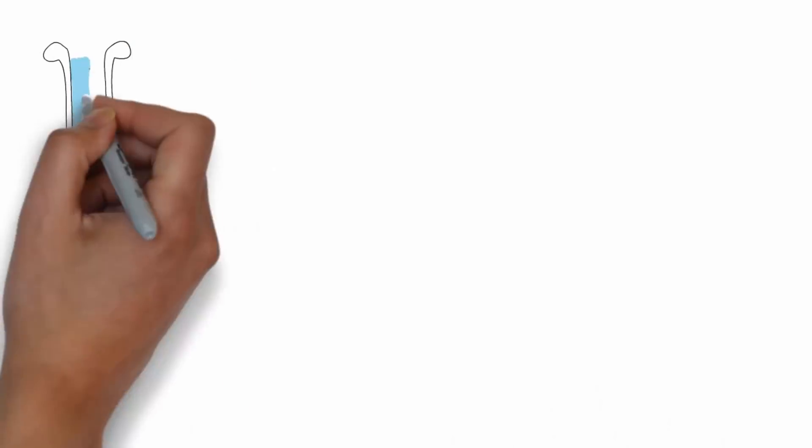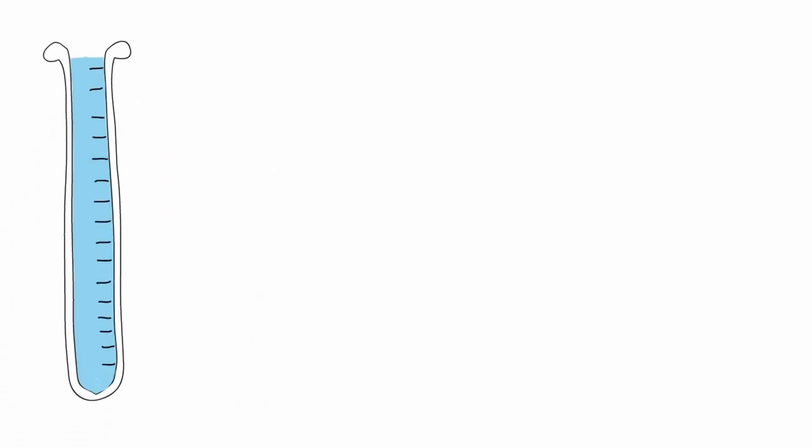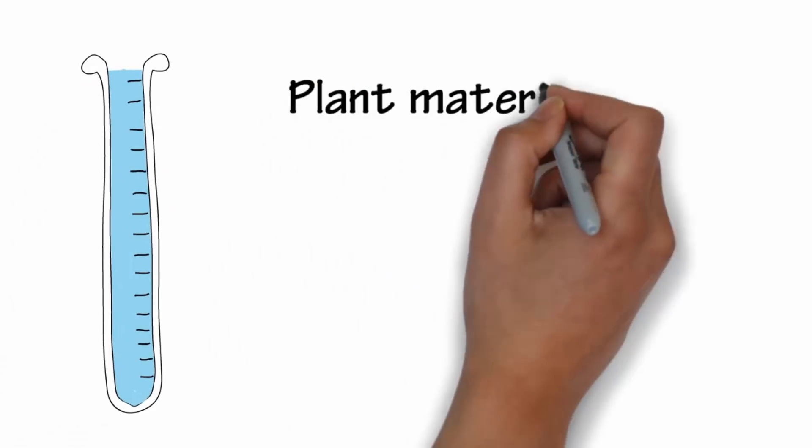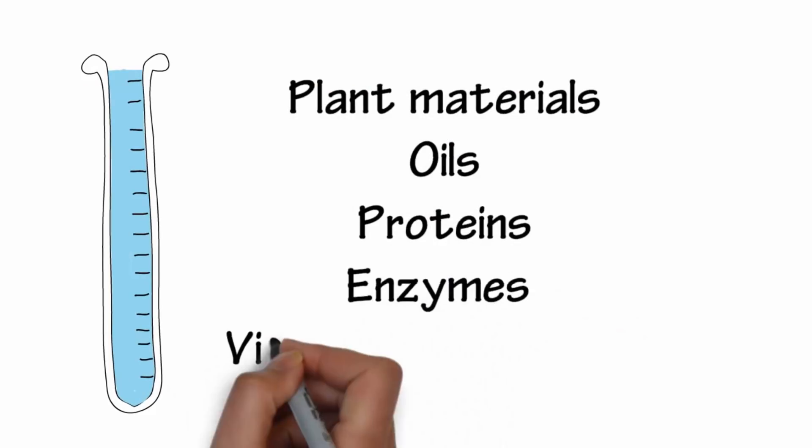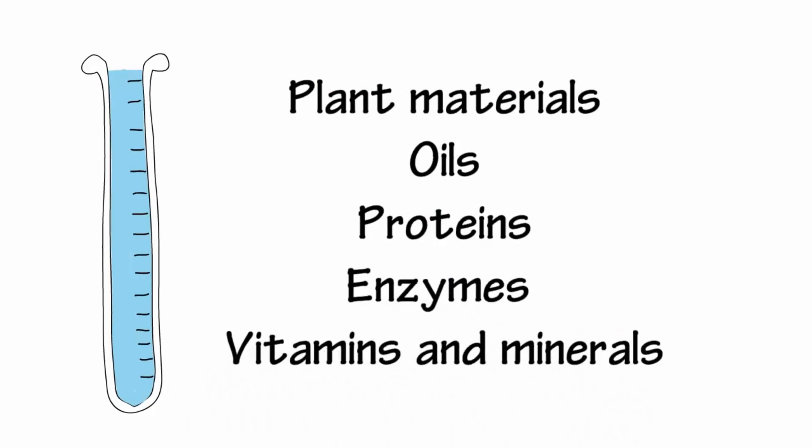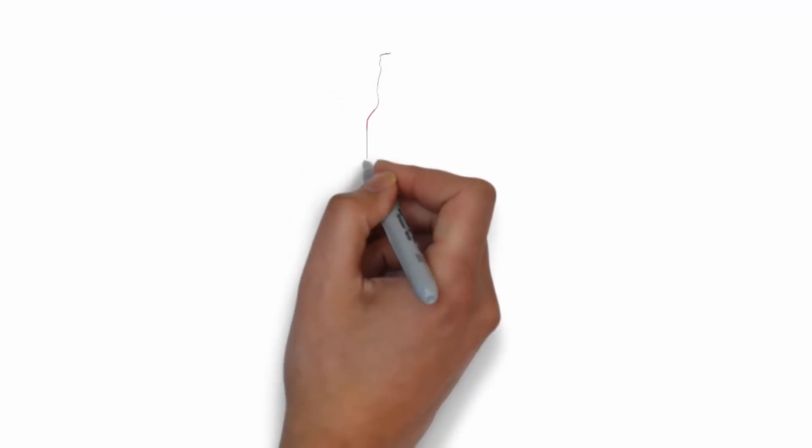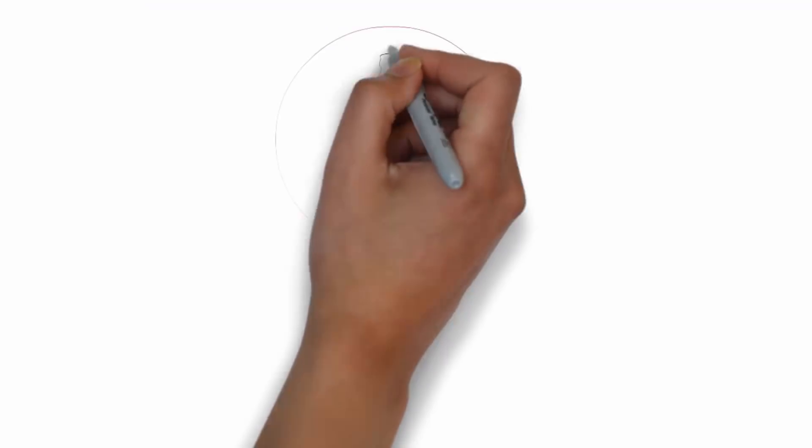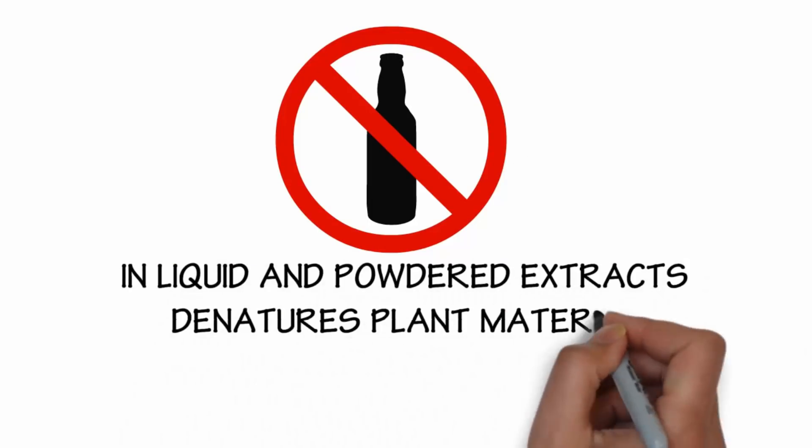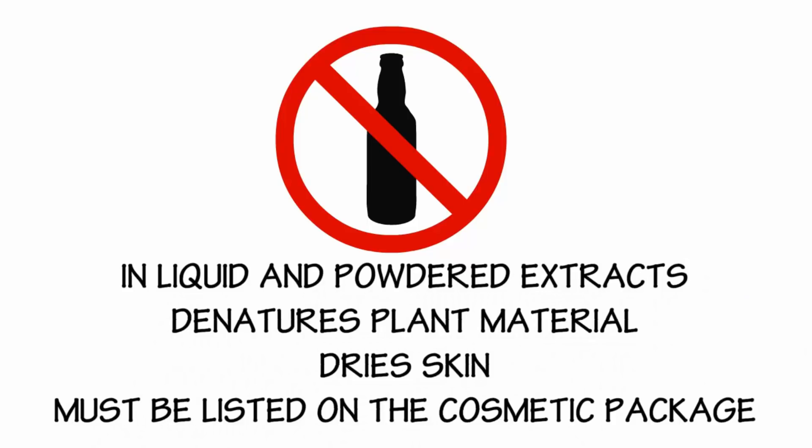Select solvents that don't denature the plant material and extract the desired plant materials such as oils, proteins, enzymes, vitamins, and minerals along with other bioactive properties. Avoid using products made with alcohol which denatures the botanical properties. Consumers don't want alcohol in their creams, lotions, and serums.